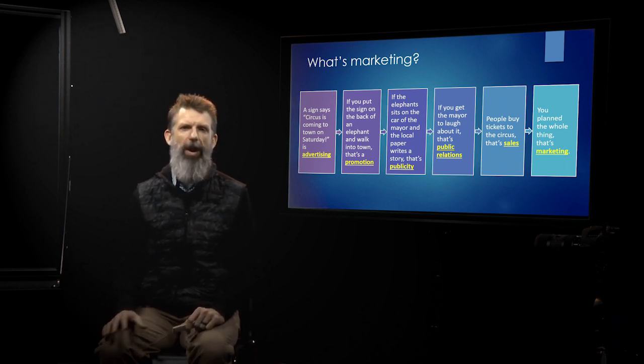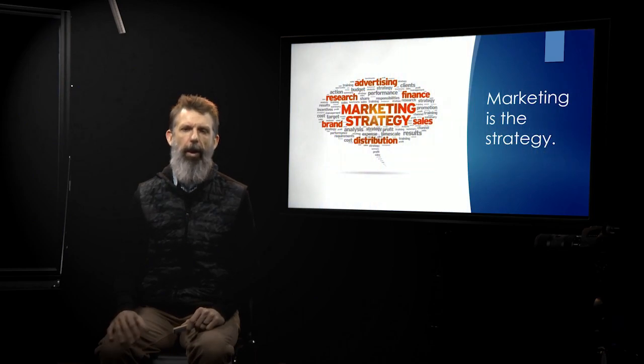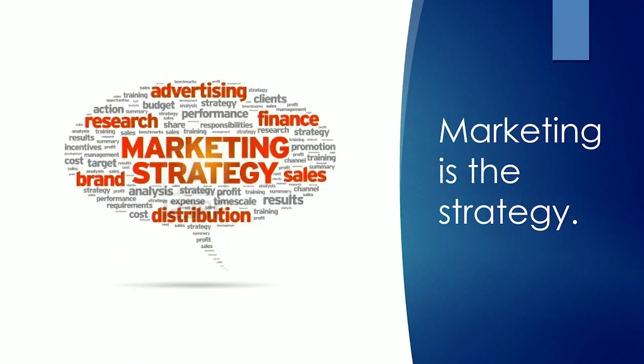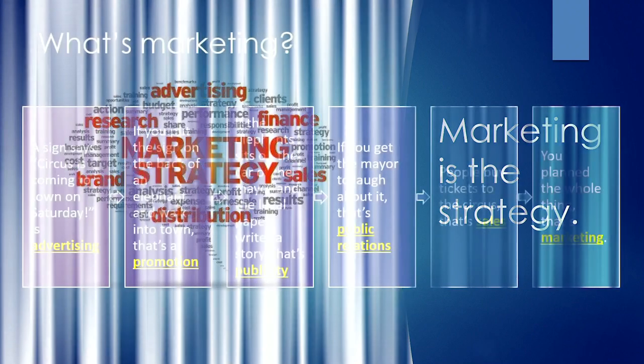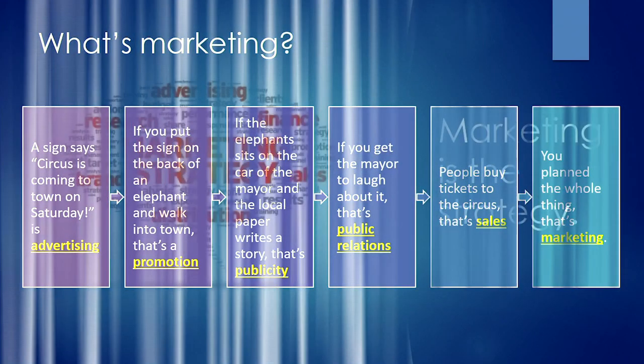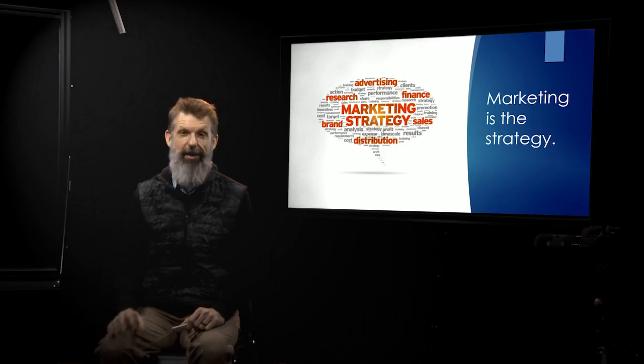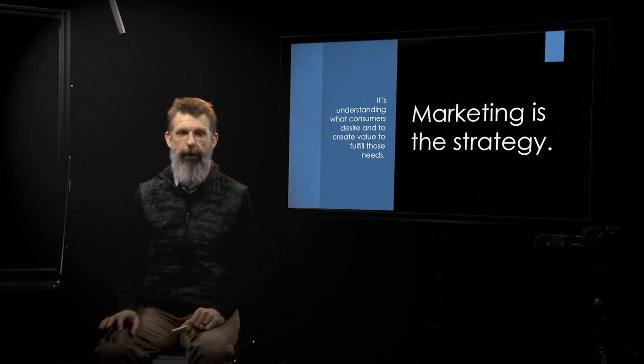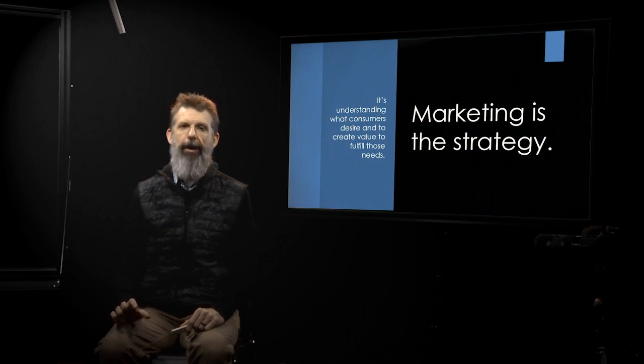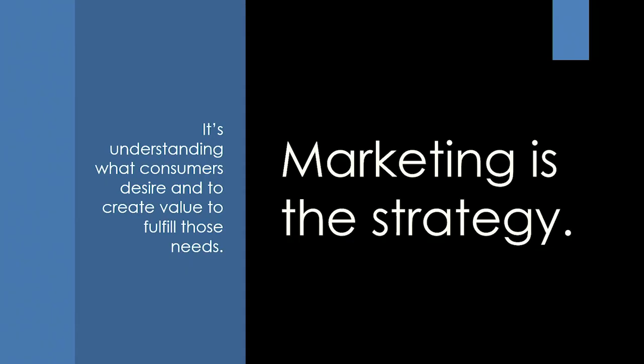So what is marketing? Marketing is a strategy. It's the thing that actually controls all of these other words. All of these other words are underneath this word marketing. Marketing is the strategy. It's the plan. It's the master plan.